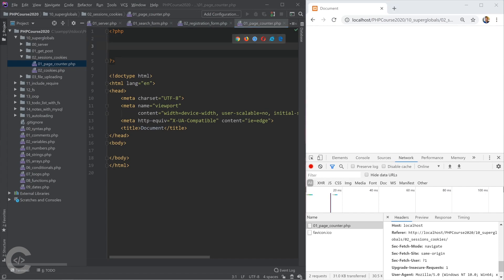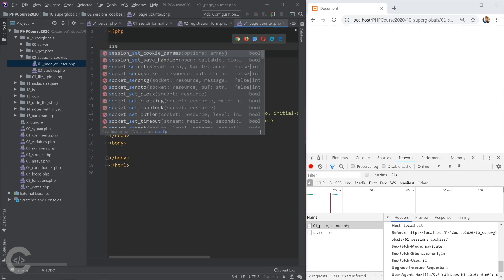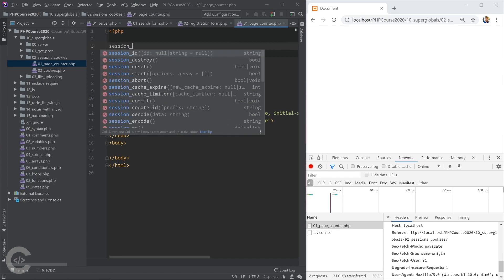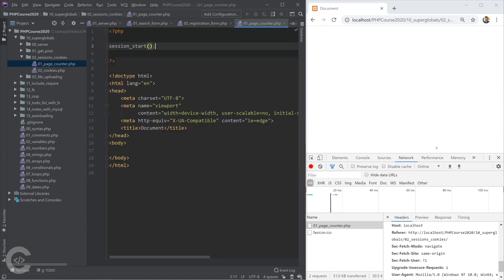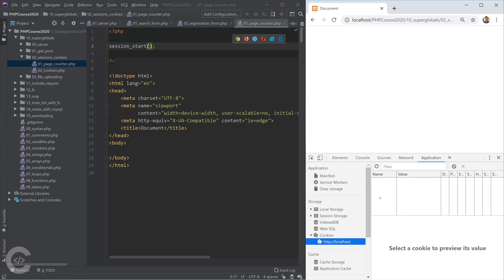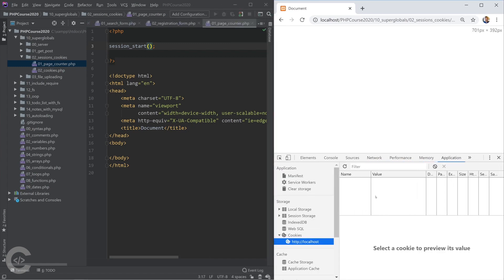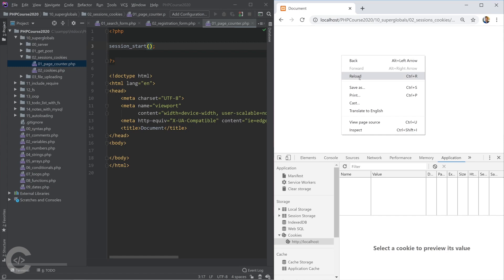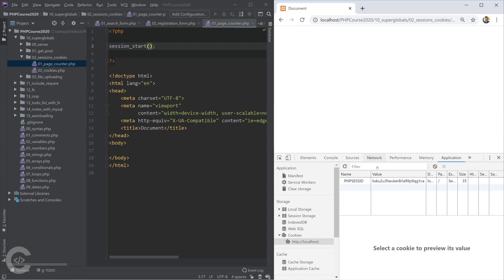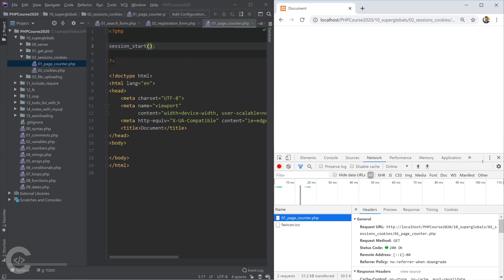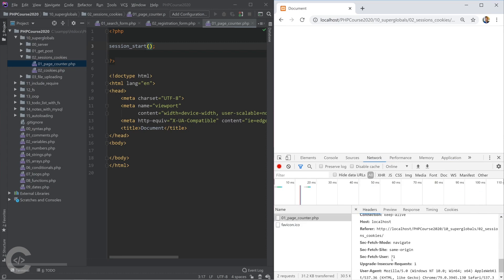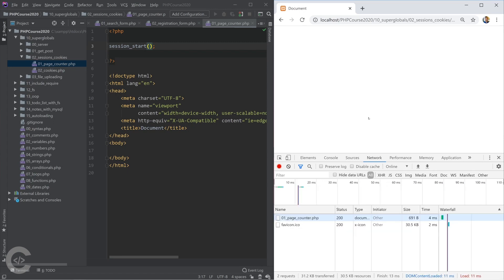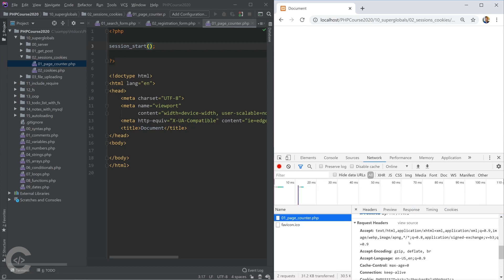To start a session we need to call the method `session_start()`. That will create the unique session ID and save it in the cookies. Let's reload the page — and here it is. I can see the PHP session ID. If we observe the request right now and have a look at the request data, let's reload the page one more time and look at the request data.